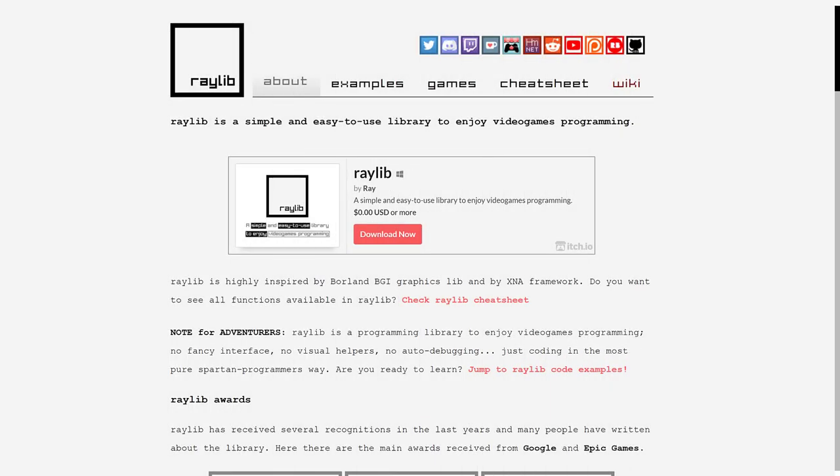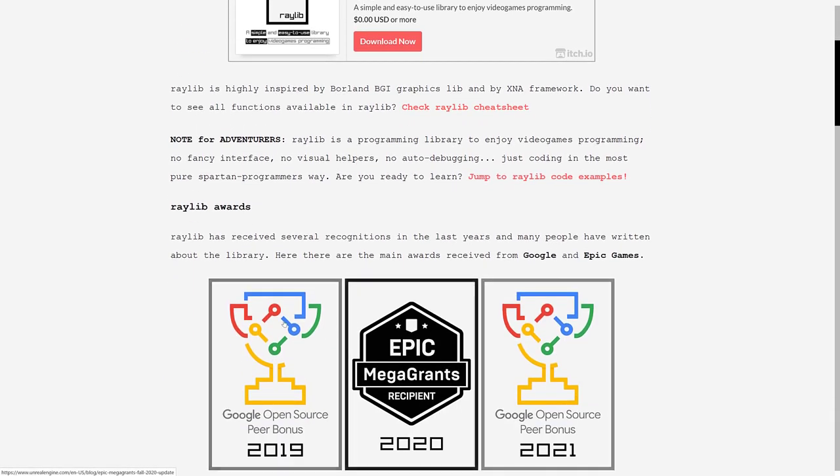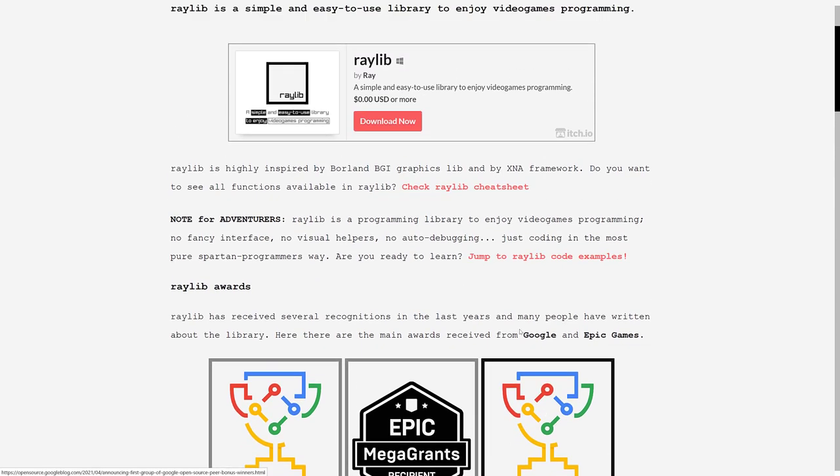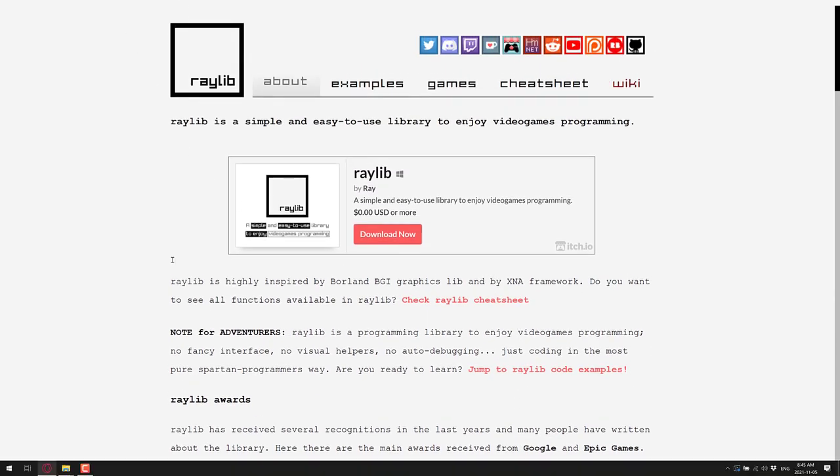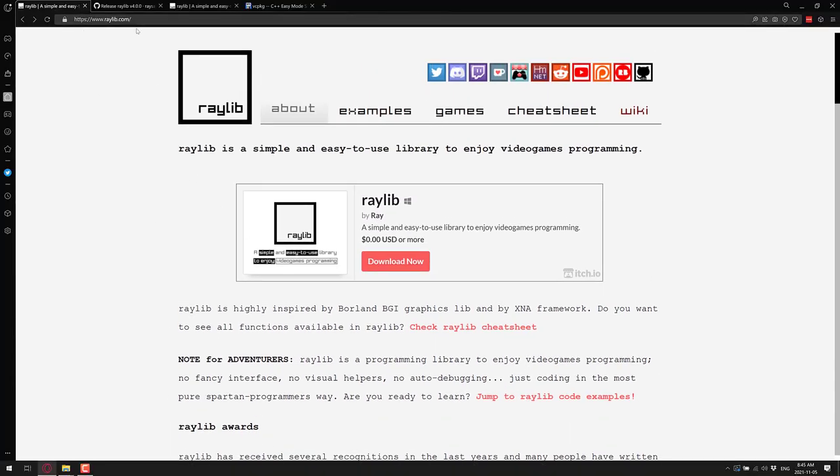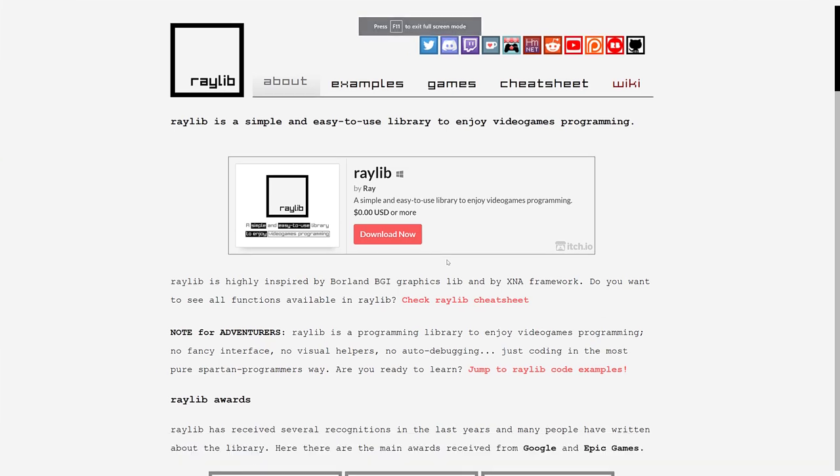Now this is an open source project, it's growing by leaps and bounds actually. They won an epic mega grant for example and they've won some awards from Google which is definitely quite nice. If you want to check out Raylib it is available at raylib.com which I guess makes a certain amount of sense.